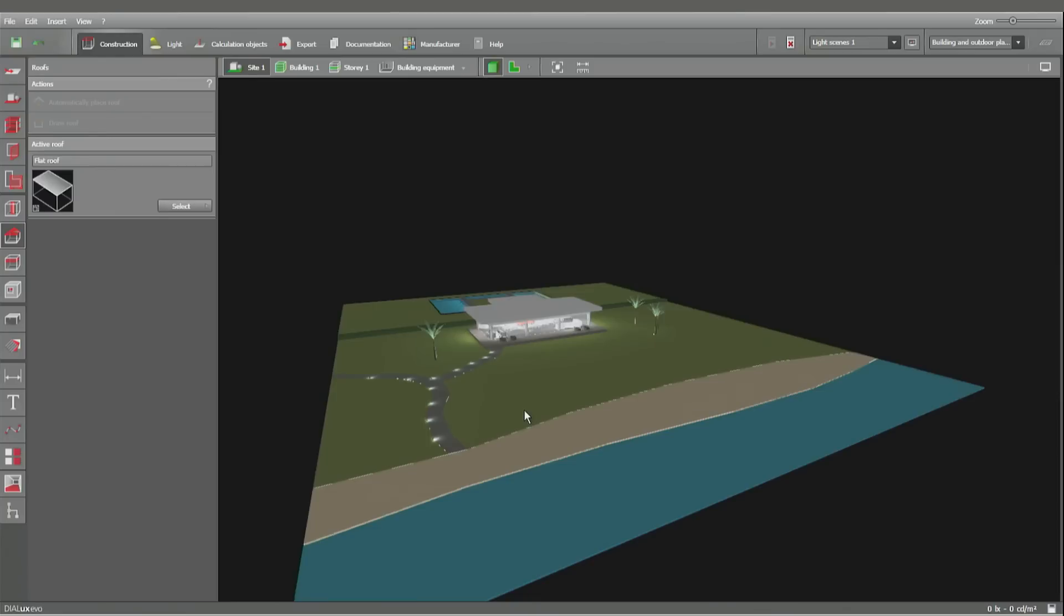Welcome back again. My name is Michael and I'm glad to present you the new feature in Dialogs EVO 4, the daylight calculation. To explain the functions of daylight calculation within Dialogs, I would like to use this pavilion project.